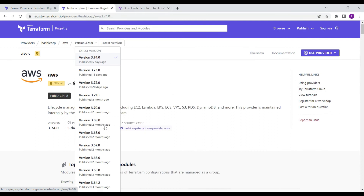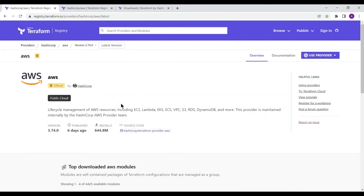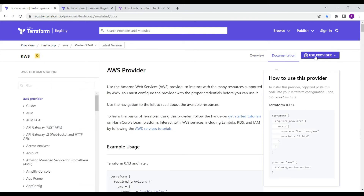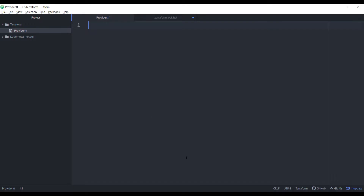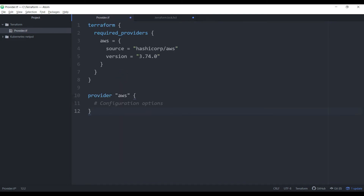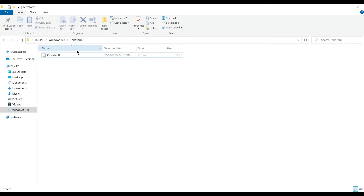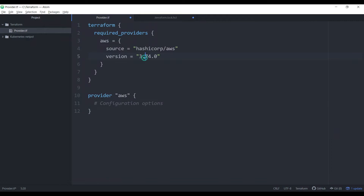I'm going to the AWS provider documentation and looking for the code. Version 3.74 is the latest one. I'm copying this code and putting it into the editor. You can see the Terraform folder is currently empty — no provider binaries downloaded yet. In provider.tf I've added this code. If we don't specify a version number it will fetch whatever the latest provider version is for AWS.